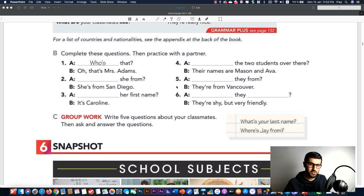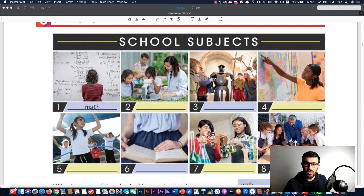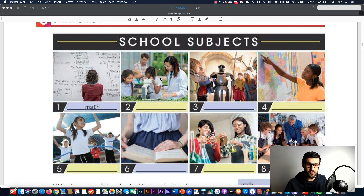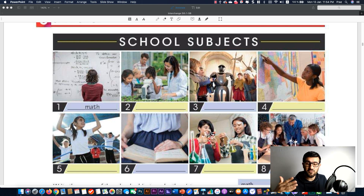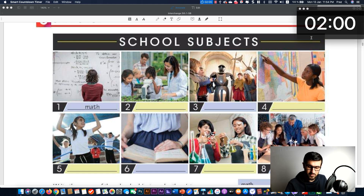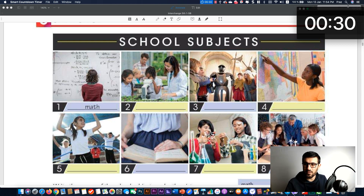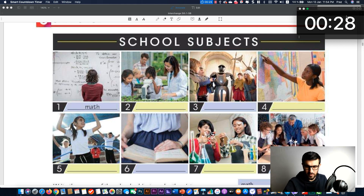Now we're going to look at the pictures. I want you to take a look at the pictures for a few seconds and tell me, based on the pictures, what are these subjects. We have an example already — number one is math. Now you have to tell me what numbers two, three, four, five, six, seven, and eight are. I give you 30 seconds to think about these pictures. Start now please.